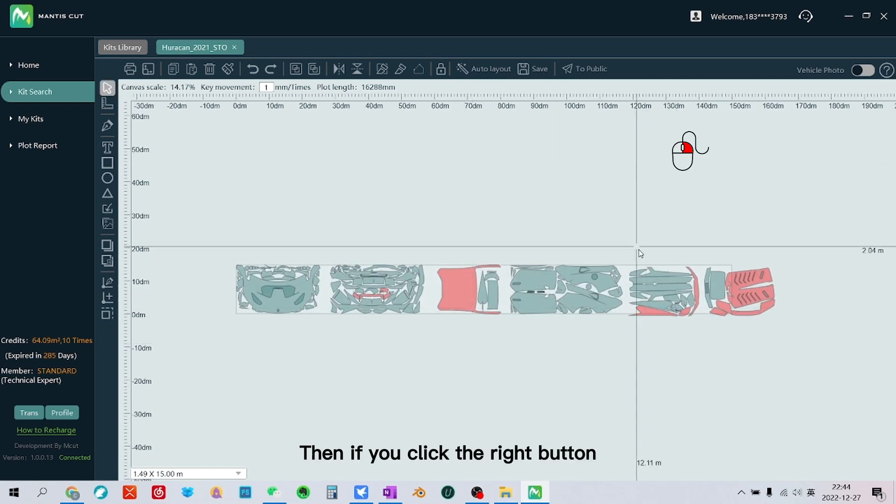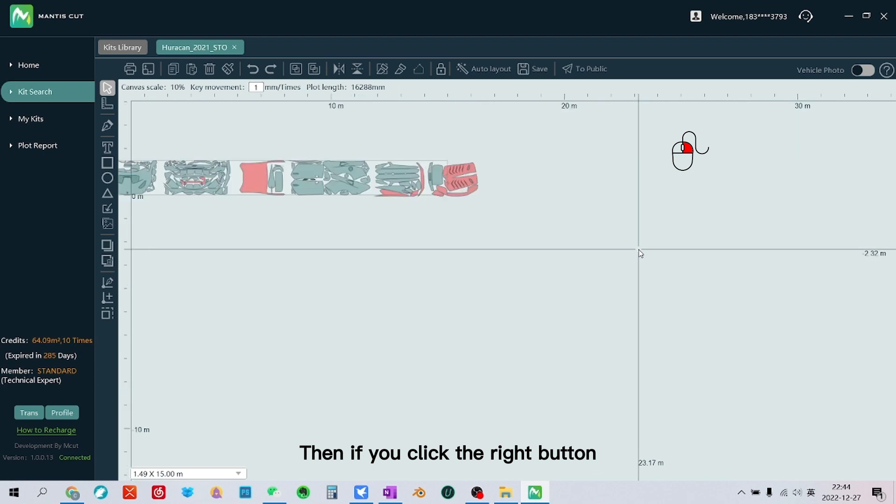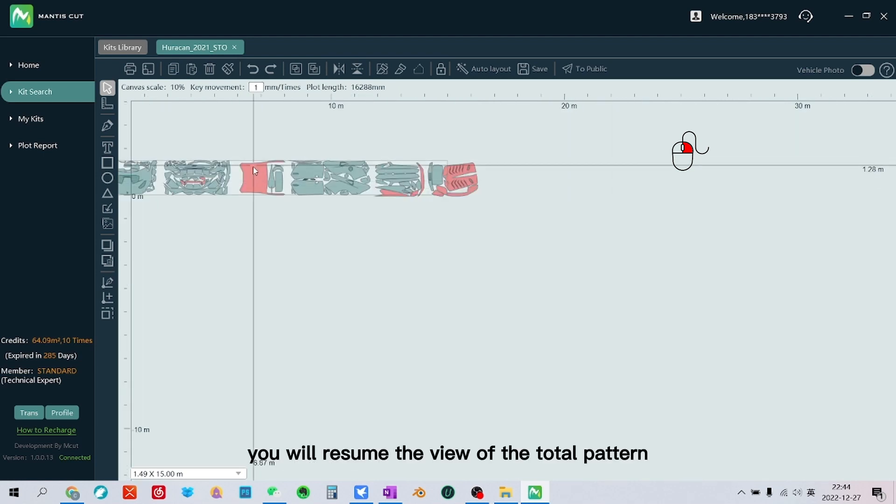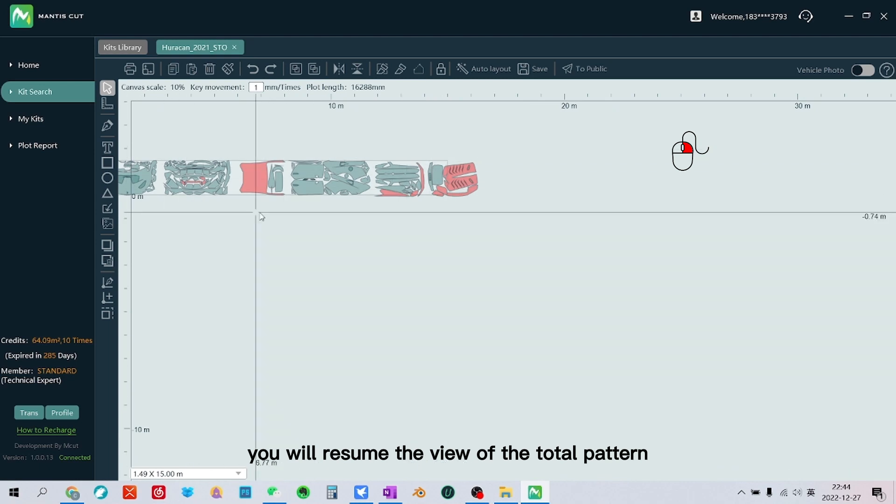Then if you click the right button, you will resume the view of the total pattern.